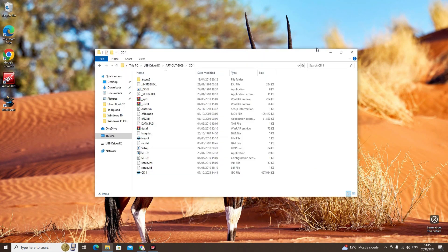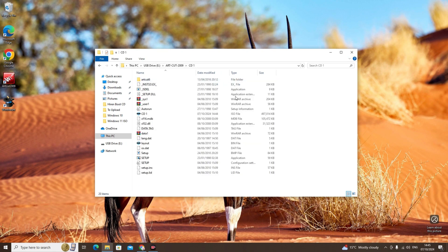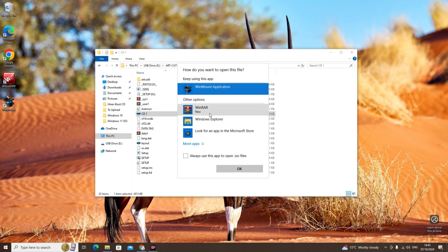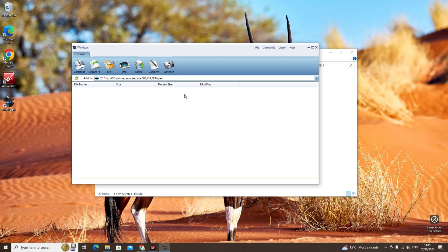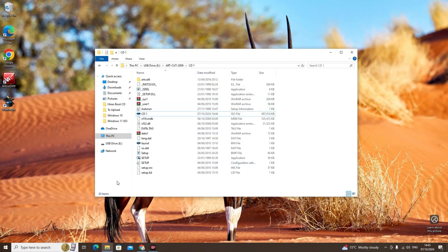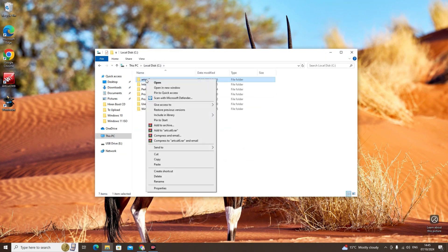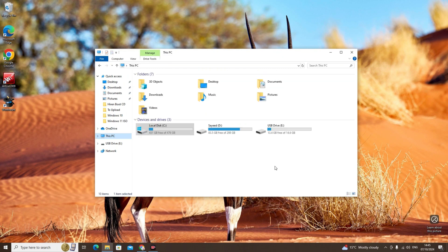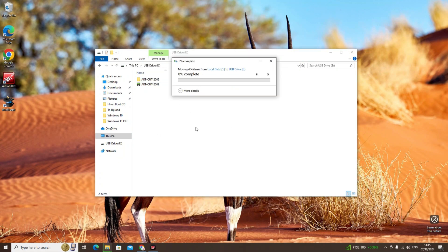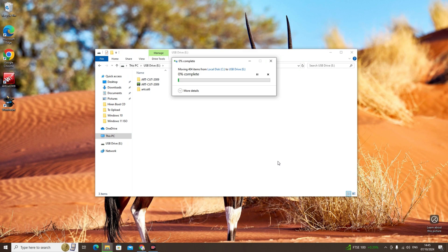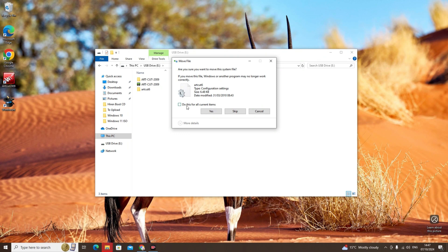Now this is complete. We will close WinMount. Go on to CD1 and open the mounted one. Now we will go to C drive, cut the whole file, and paste it onto your USB drive. Click 'Do this for all current items' and click Yes.